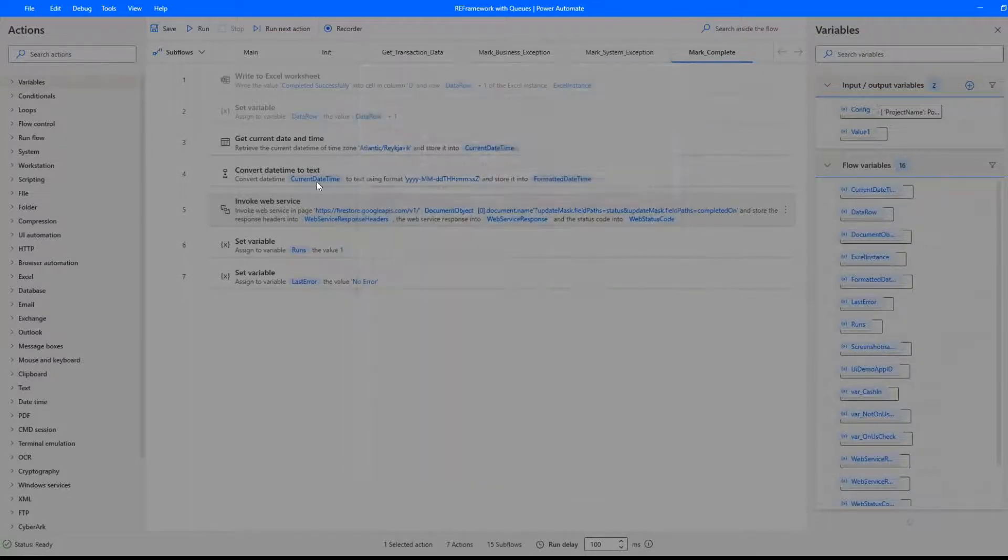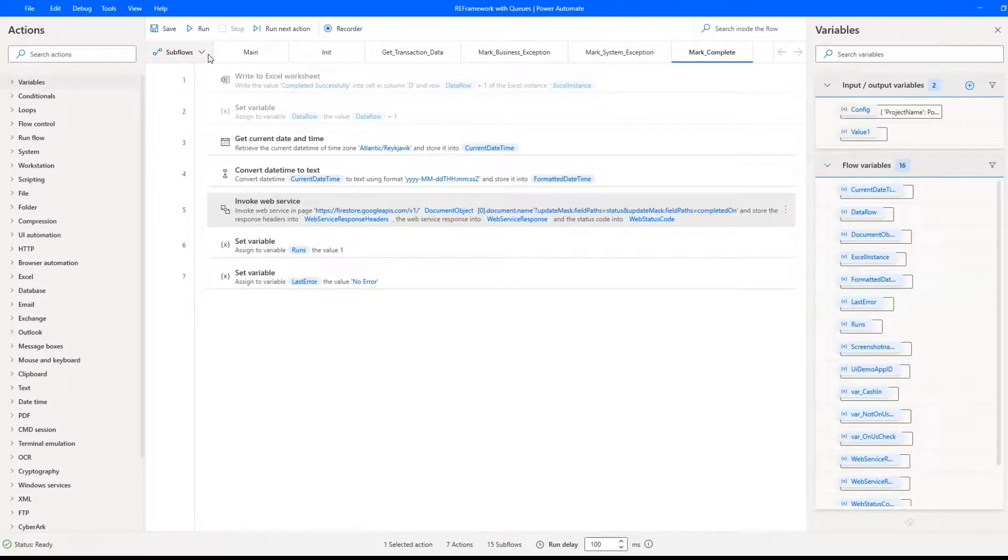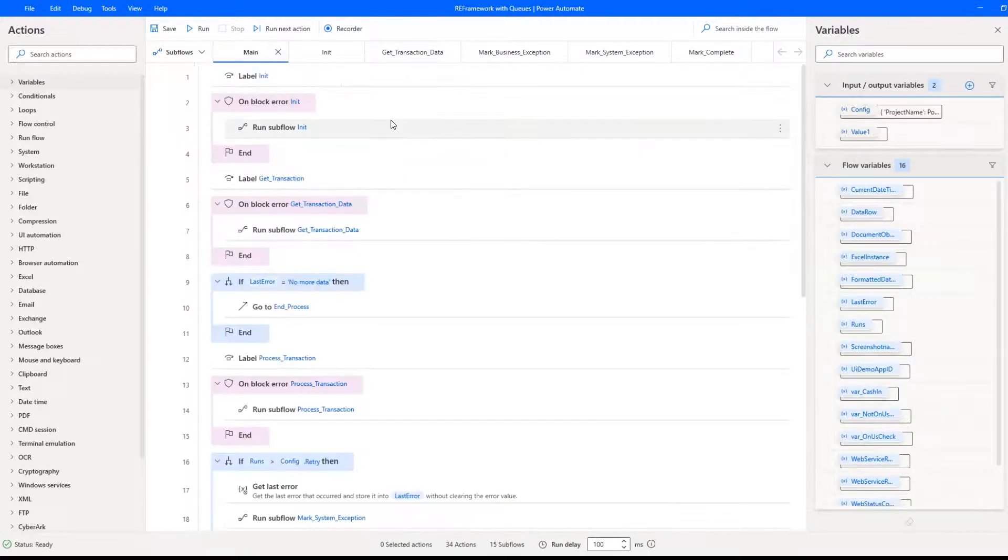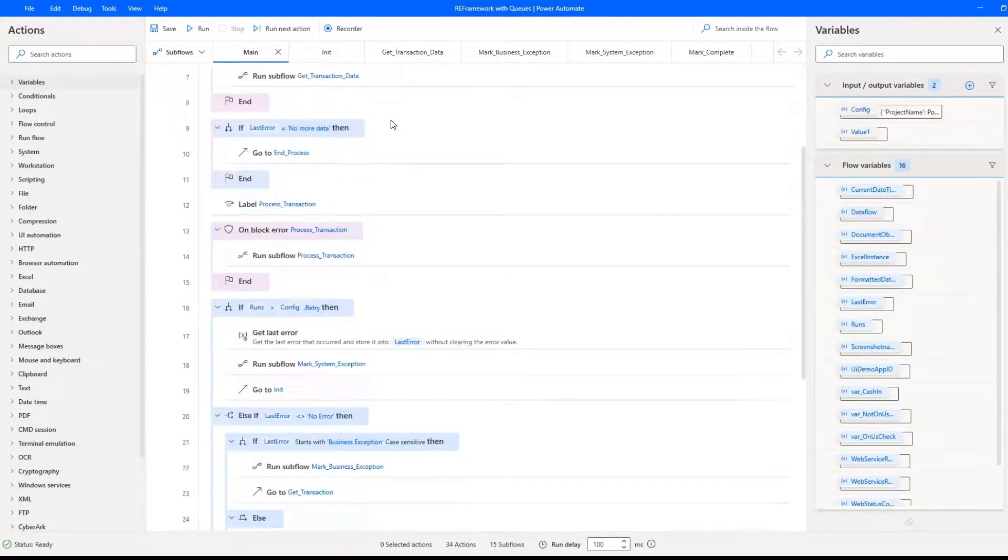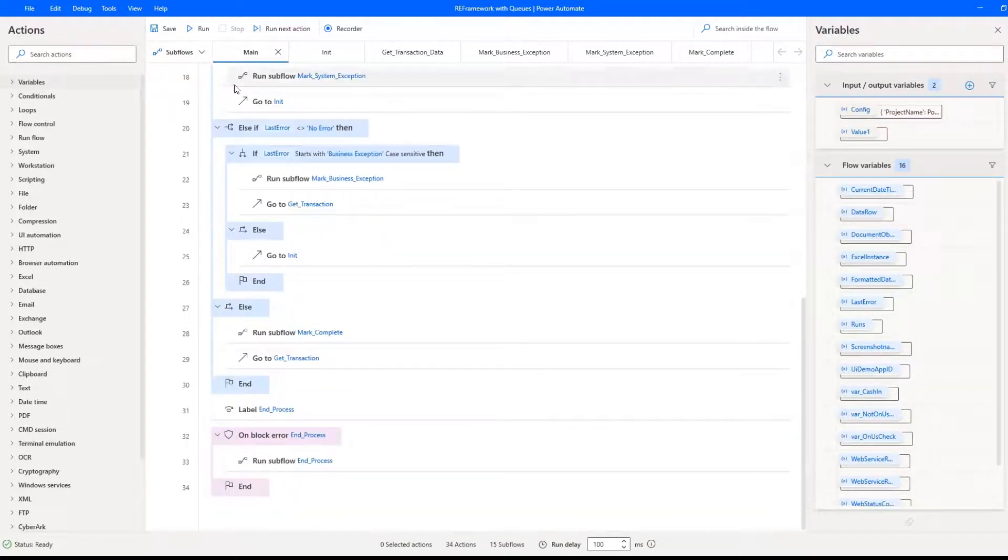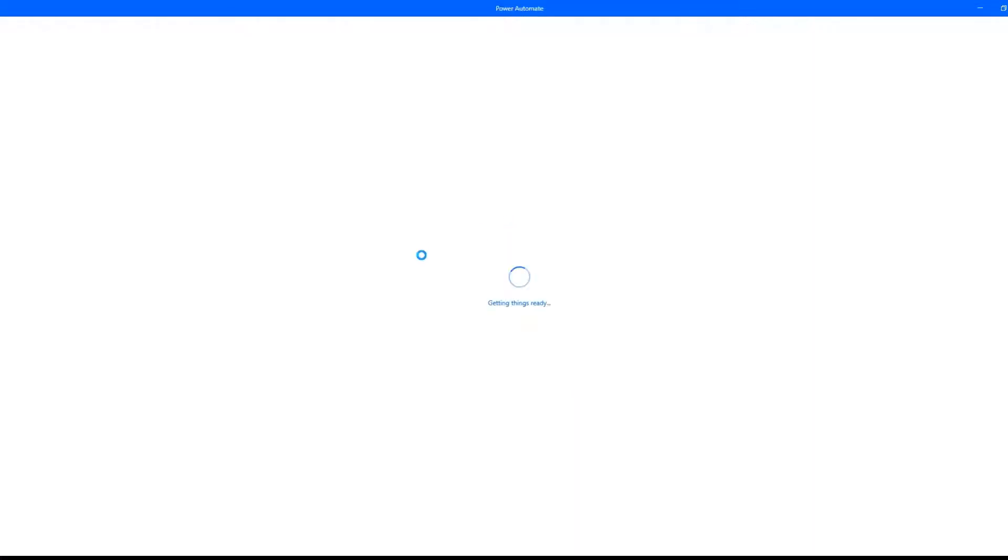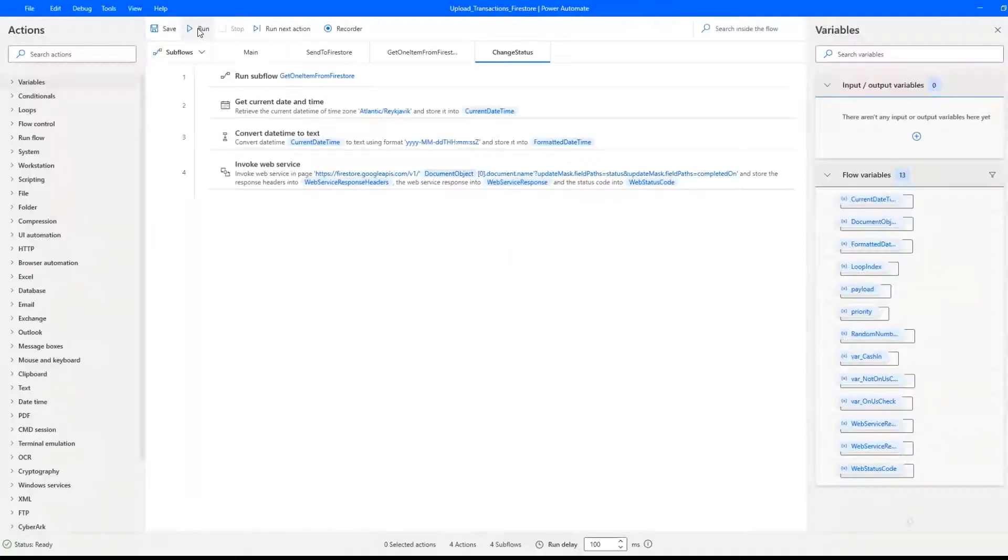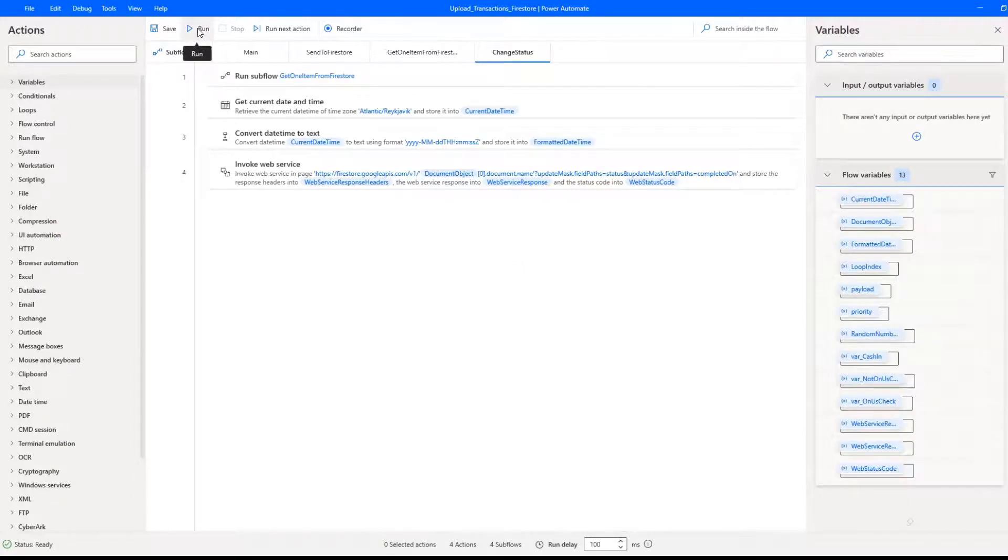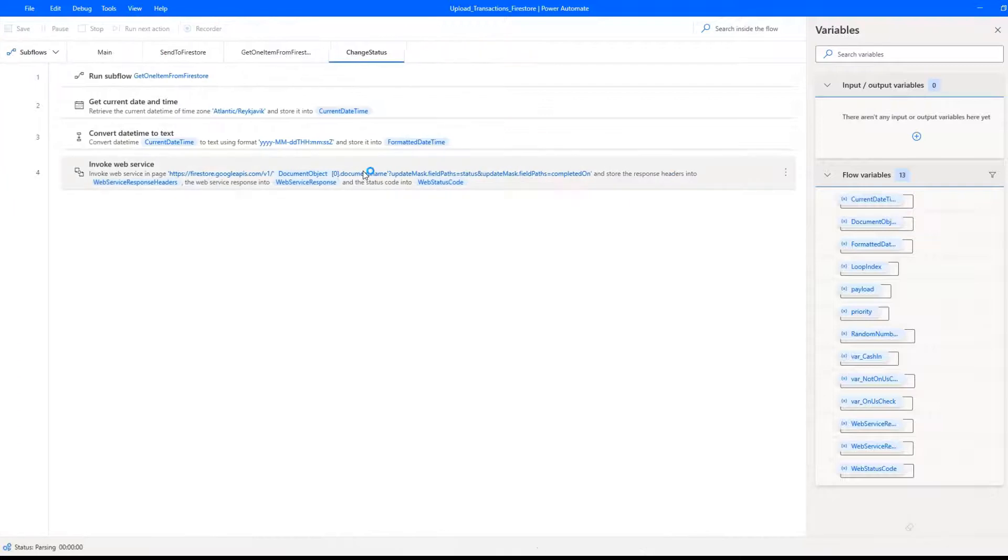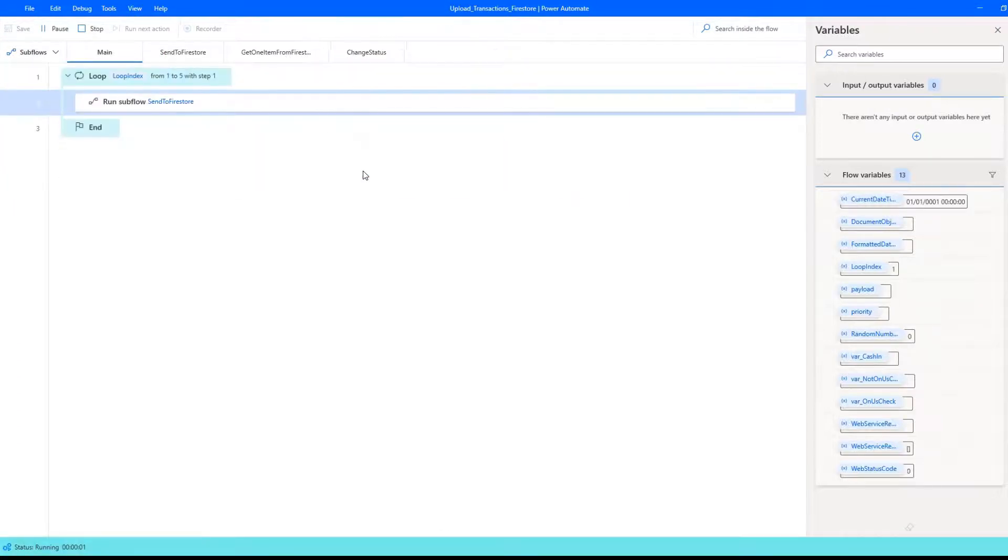The end process stays almost the same. Okay, now quick presentation how it works. First let me add a few items to the queue. For that purpose I'm using the web service request and put some items into the queue. We can consider that it is a small dispatcher process that adds items to the queue.